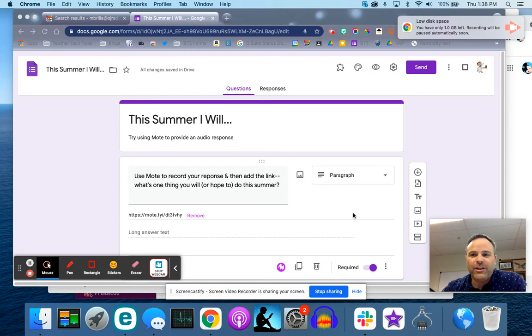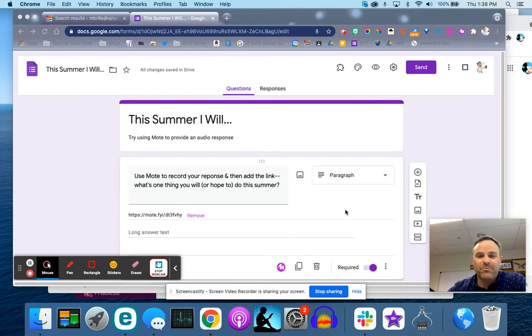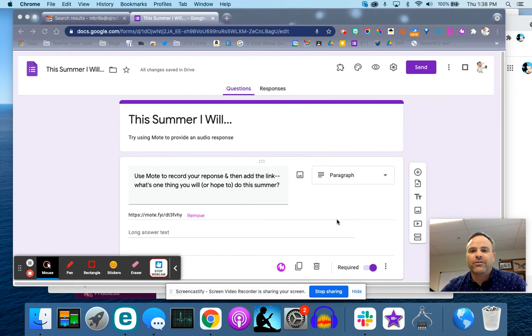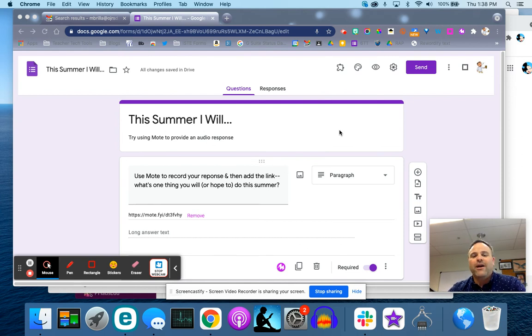Hey, I wanted to show you a really cool tool, a really cool way to use Moat. A lot of you have put Moat onto your Google Chrome and you can get your students talking to you and listening to you through Moat.